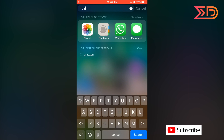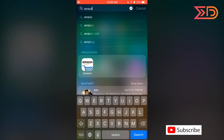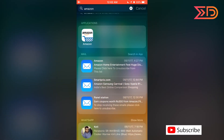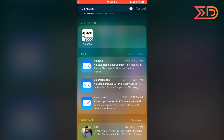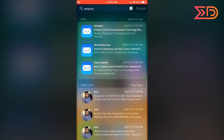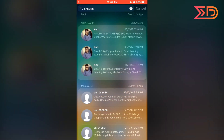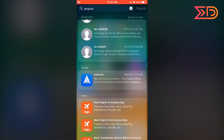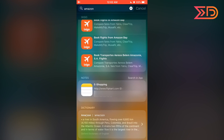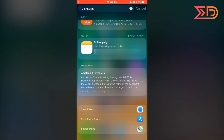Now I am going to search Amazon on Spotlight Search. By typing Amazon, you can see some key search suggestions. Beneath that, you can see the Amazon application, some related mail items, WhatsApp messages related to Amazon, dictionary words for Amazon with meanings, and options to search the web and App Store.